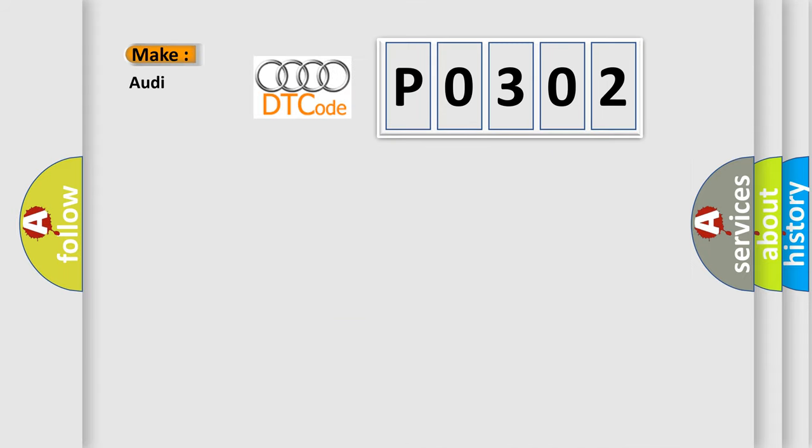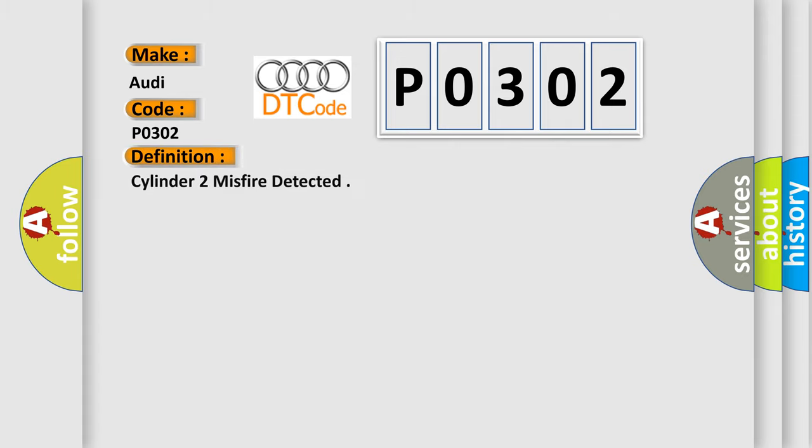So, what does the diagnostic trouble code P0302 interpret specifically for Audi car manufacturers? The basic definition is Cylinder 2 misfire detected.